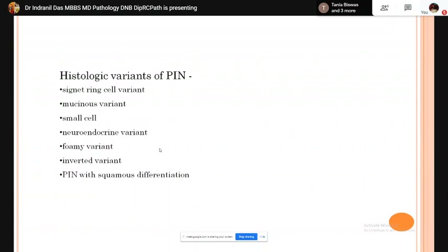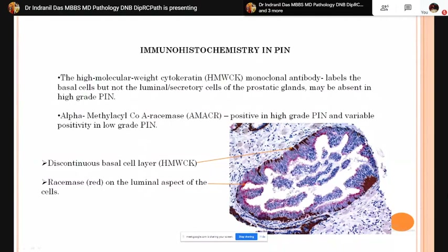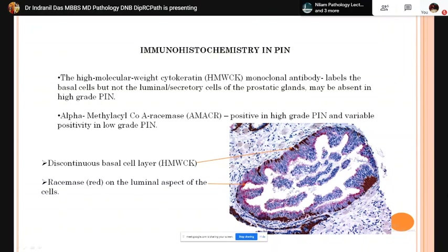On IHC in PIN, high molecular weight cytokeratin (basal marker) stains the basal cells. In high-grade PIN the basal cell layer may be discontinuous and is highlighted by high molecular weight cytokeratin immunostain. PIN cells show positivity with alpha-methylacyl-CoA racemase (AMACR). A red chromogen is used for AMACR and a brown chromogen for high molecular weight cytokeratin IHC.